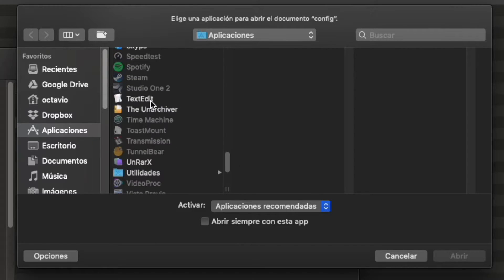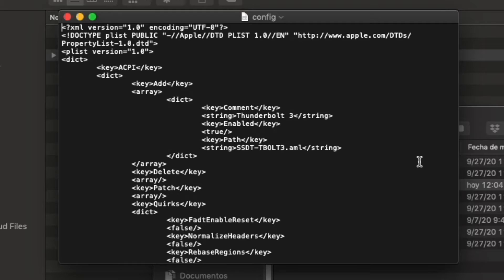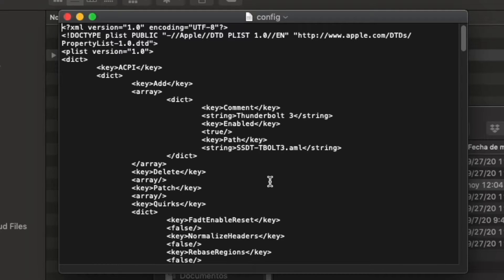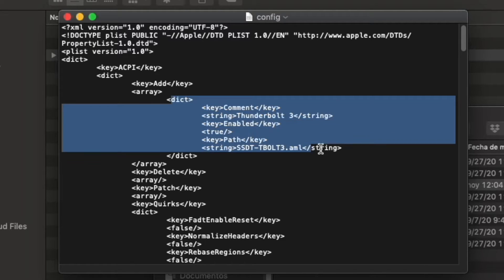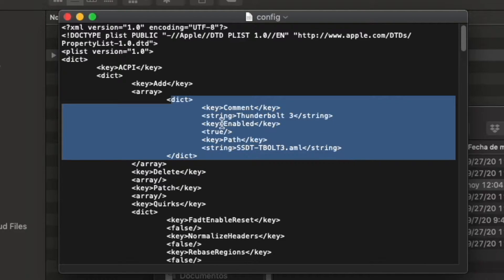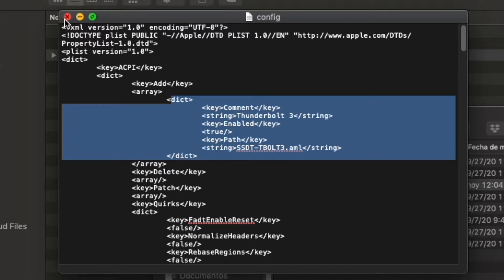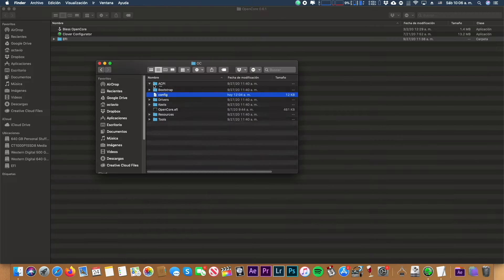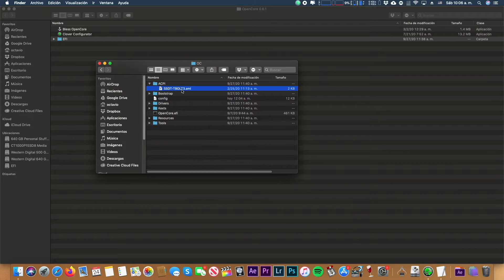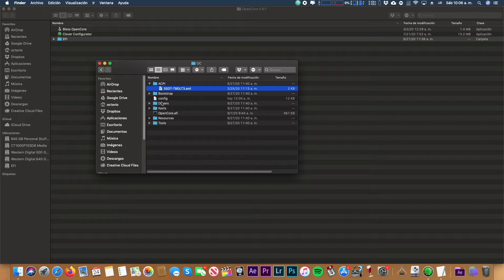We're going to see some commands where it says Thunderbolt 3. You have to see enable and the string. So we want to see if the string is all okay. We have to go to ACPI and see the string right there. So we can close this.